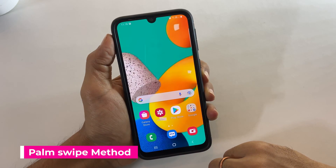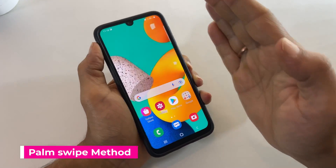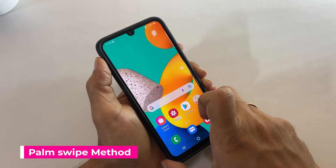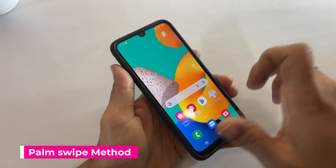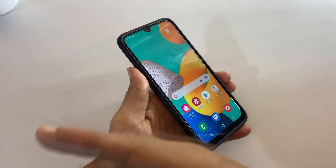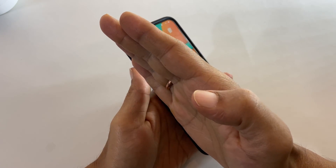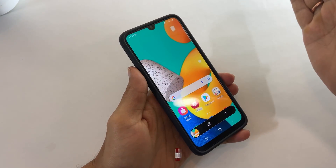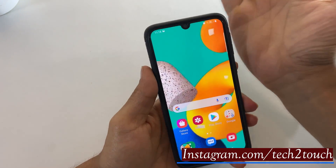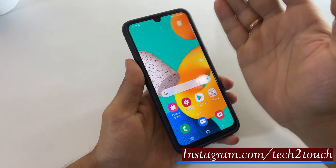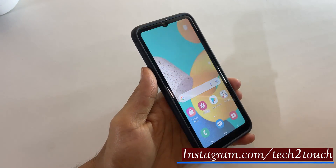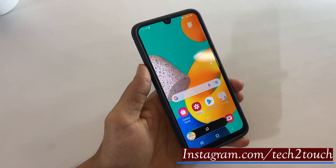The second method is using the palm swipe. Swipe your palm from right to left or left to right. While swiping the screen, ensure the edge of your palm touches the screen slightly. It will save the screenshot.